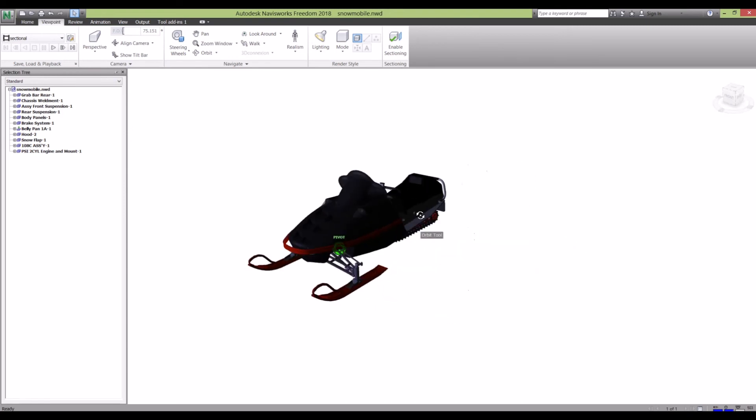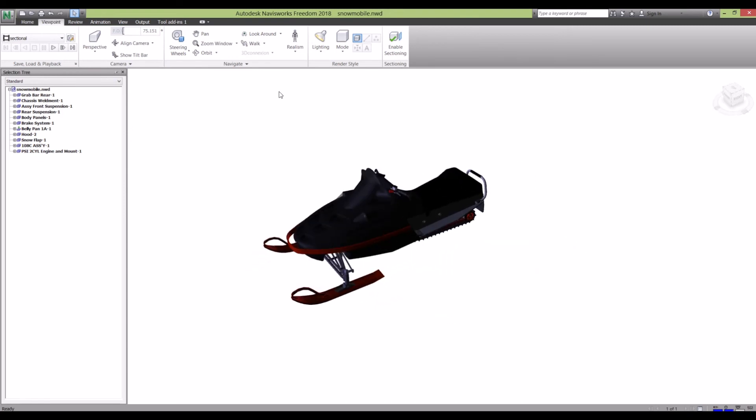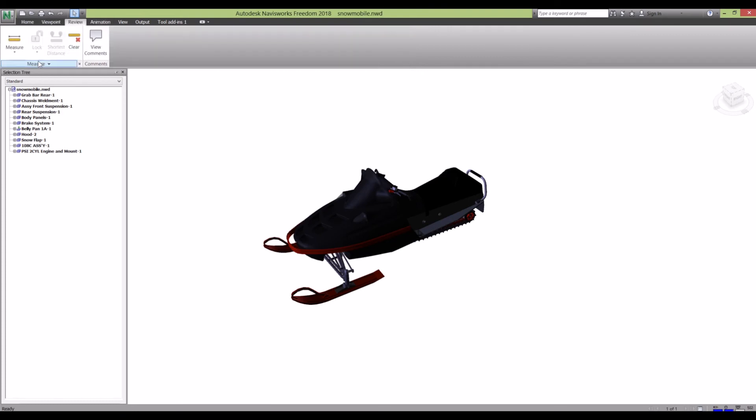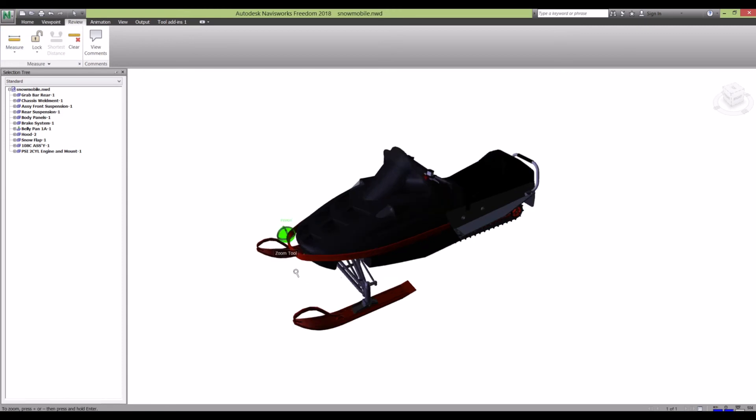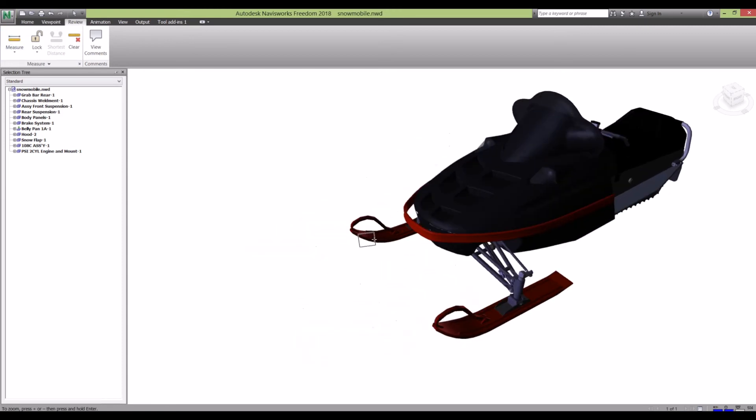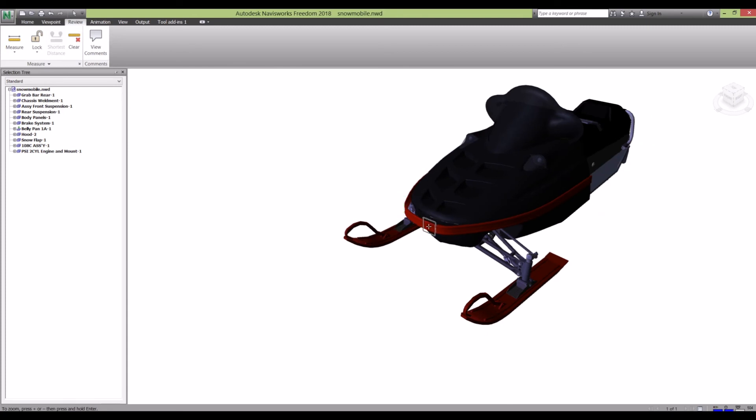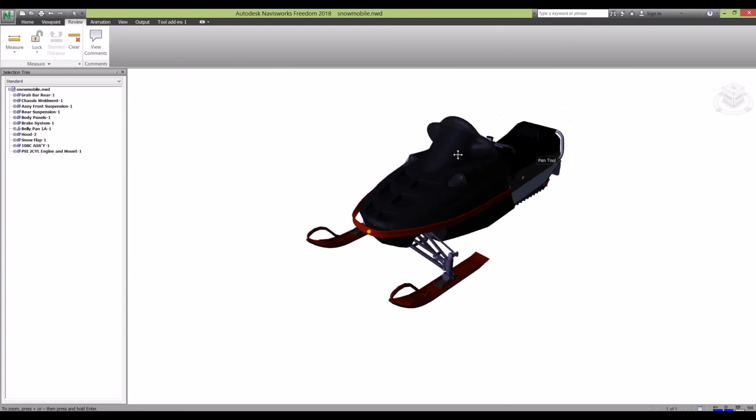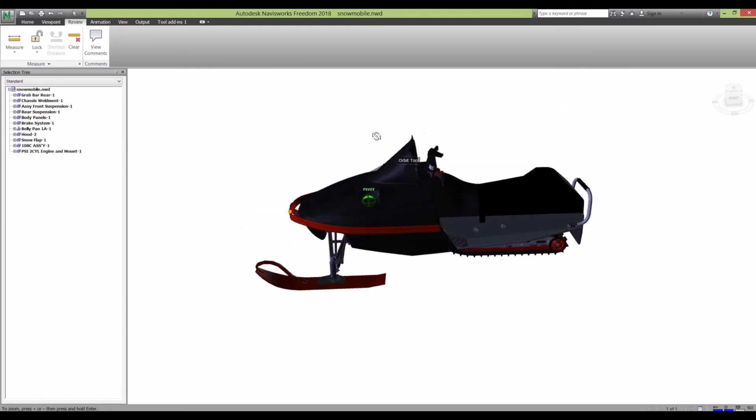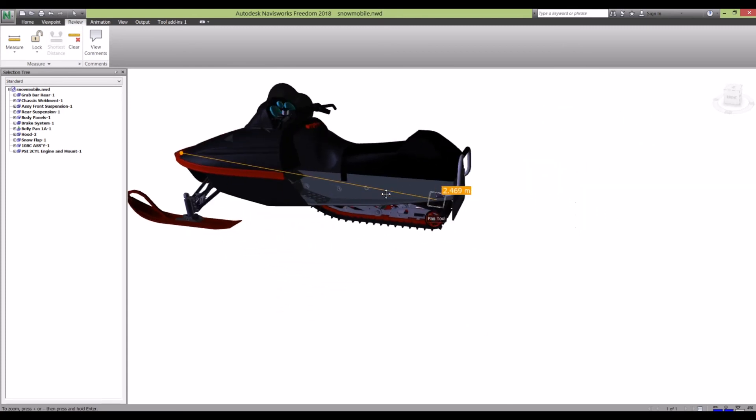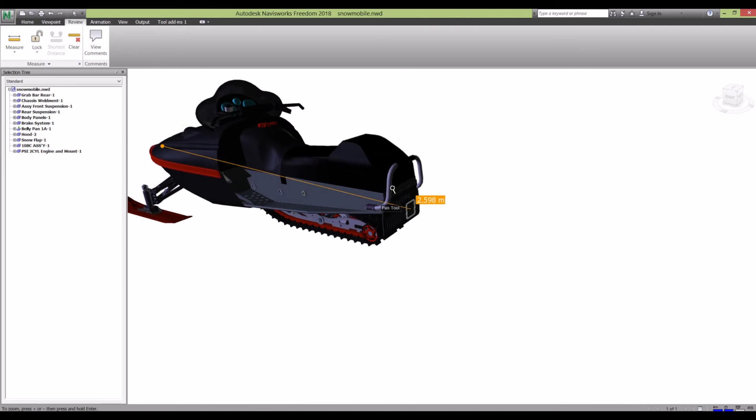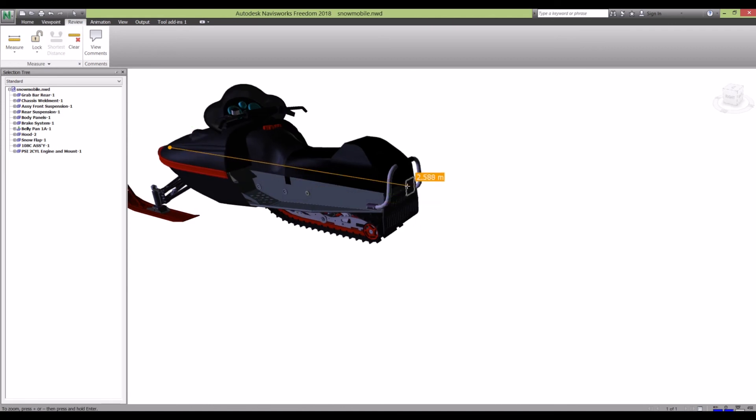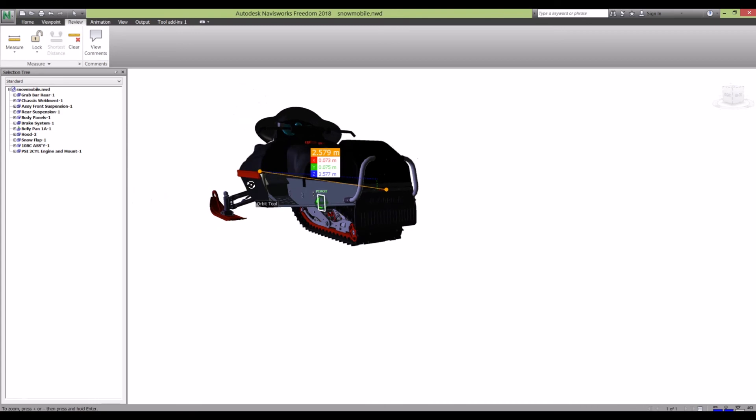Another good feature with Navisworks is the Review tool. You can actually measure things. This measuring is not 100% accurate, but it gives you a good idea of size and perspective of what you're looking at. For example, if I wanted to measure the entire length of this snowmobile, click that.